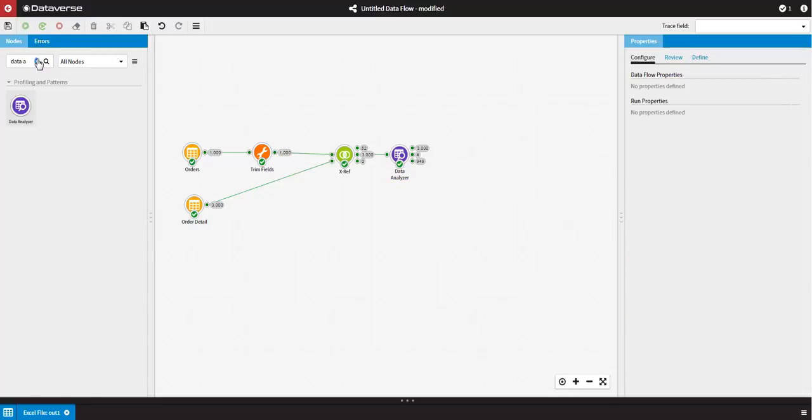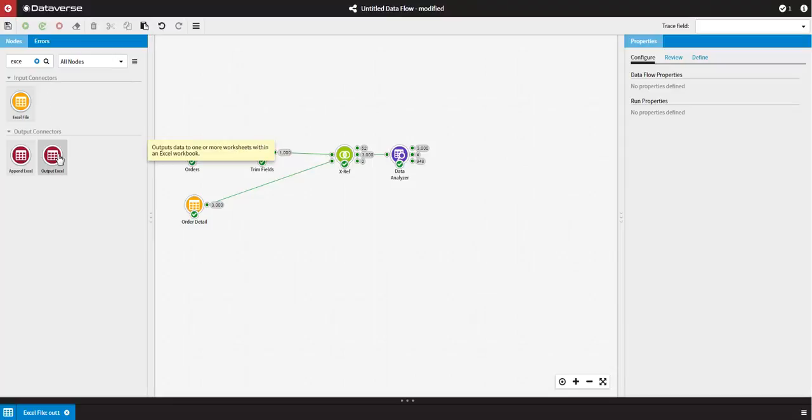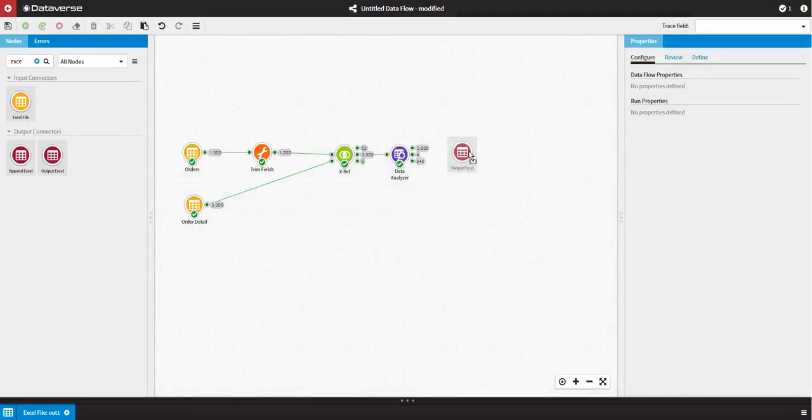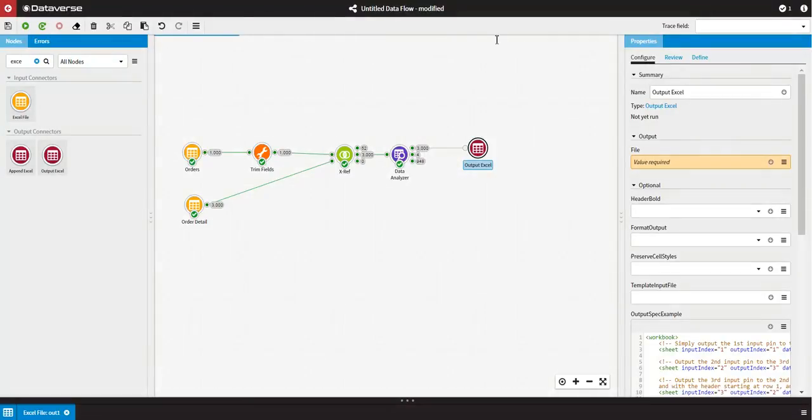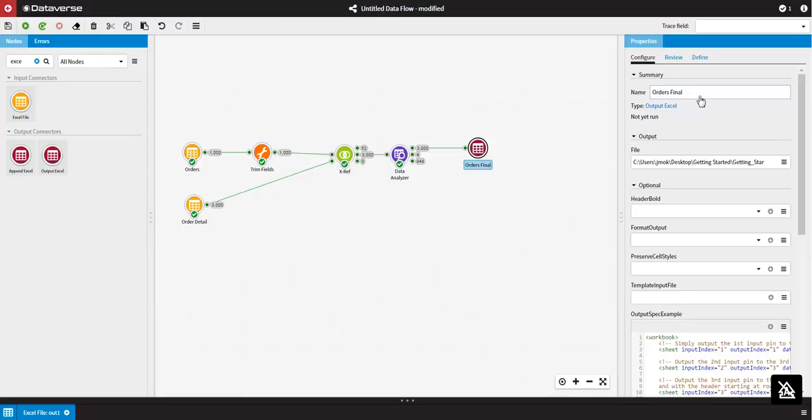Lastly, let's output the data to an Excel file. Using an Excel Output Connector node, I am going to join it onto the data set I'd like to output. Specify the file path and name. Rename the node and then run the node.